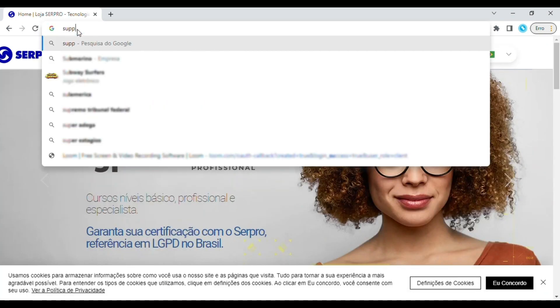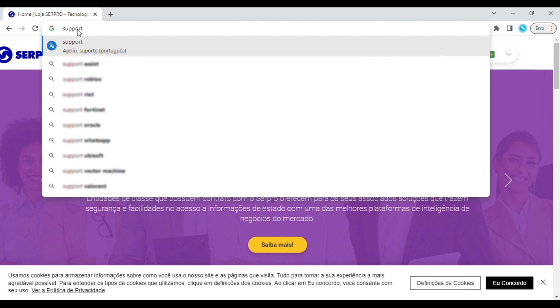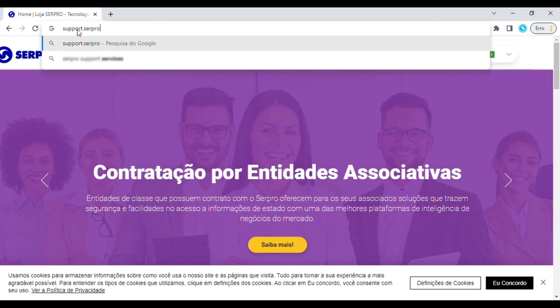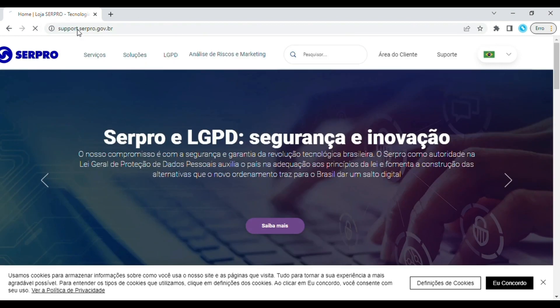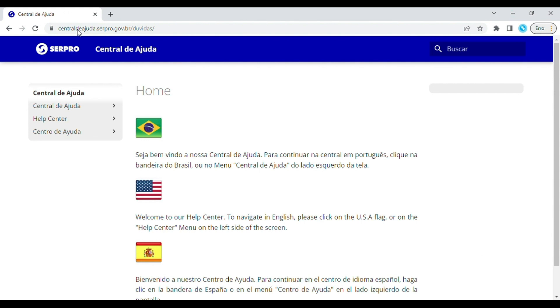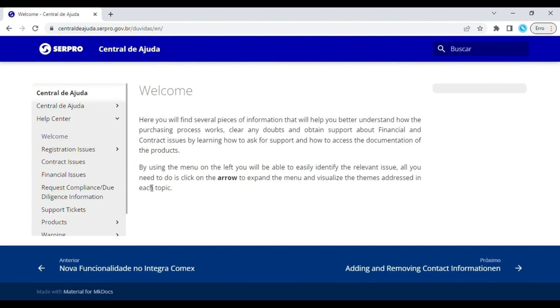SarePro thanks you. We also remind you that for any doubts or for more information, simply access the Help Center at any time through the address support.sarepro.gov.br.